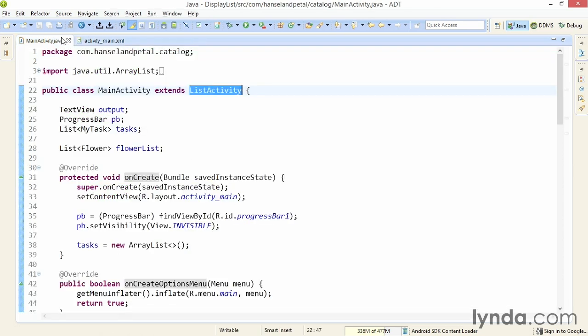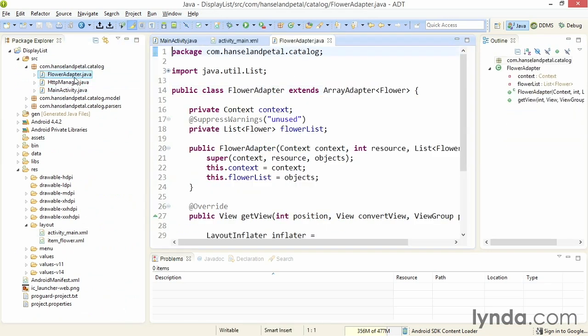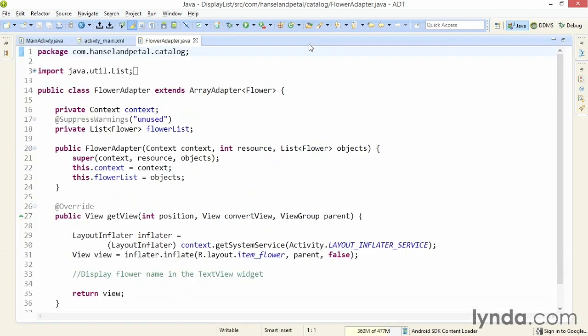Here's the code that I need to add to make this all work. I have a new class called FlowerAdapter. It extends ArrayAdapter and is specifically designed to work with the flower class. That's my plain old Java object.